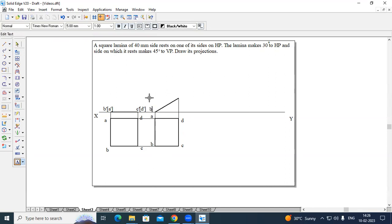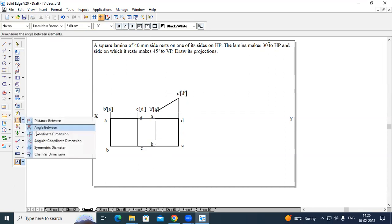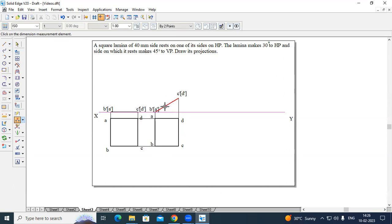This end will be B dash of A dash and this will be C dash of D dash. The angle between them will be 30 degrees. This completes the second stage drawing. He says that the side on which it rests makes an angle of 45 degrees with respect to VP.